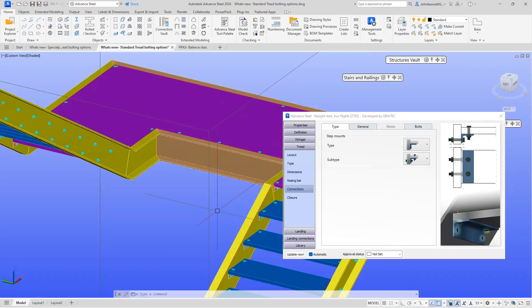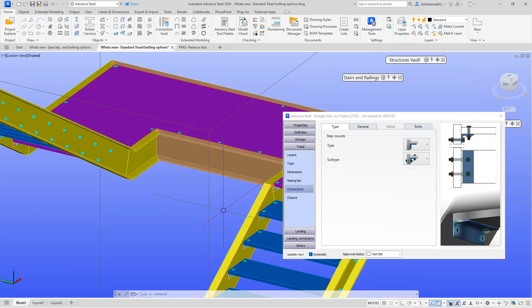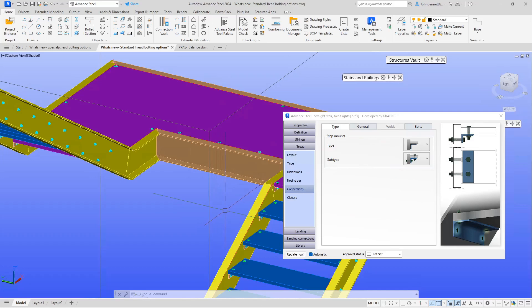The next item is what we call bolted stair. This is where you have a connection between the tread and the stringer, which may be by an angle or a flat plate end detail to the tread. The tread could also be a special part as well.